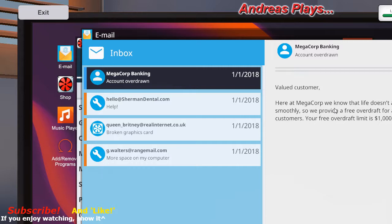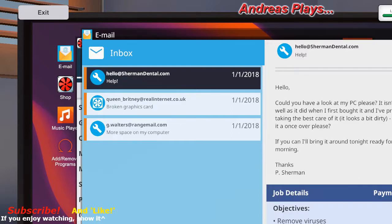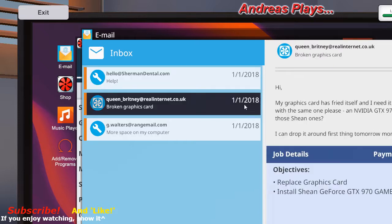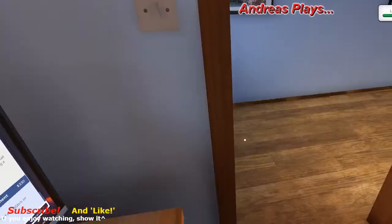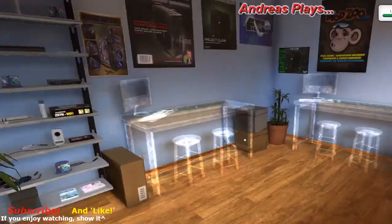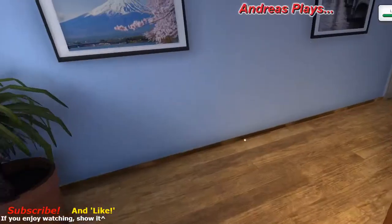We're going to get an email to tell us that we're overdrawn, but that's going to happen anyway. Here at Megacorp, we know that life doesn't always run smoothly, so we provide a free overdraft for all our customers. Your free overdraft limit is one thousand dollars. So we'll get rid of that. We've got those three in transit, so now it means that we can move on and go to the next day. Next door, yeah of course next door as well.